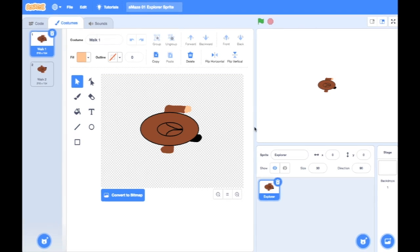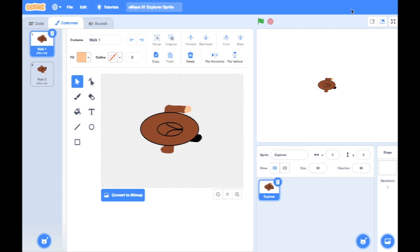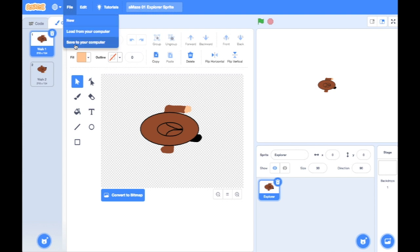Don't forget, whenever you do something in Scratch and think 'that's the first thing I've done — brilliant,' you need to save. If you're using Scratch online, which I thoroughly recommend, make sure that if it says 'save now' you've clicked it. If it doesn't say 'save now,' that means it's saved. If you're using Scratch desktop, do File > Save to your computer and save it somewhere you'll remember.